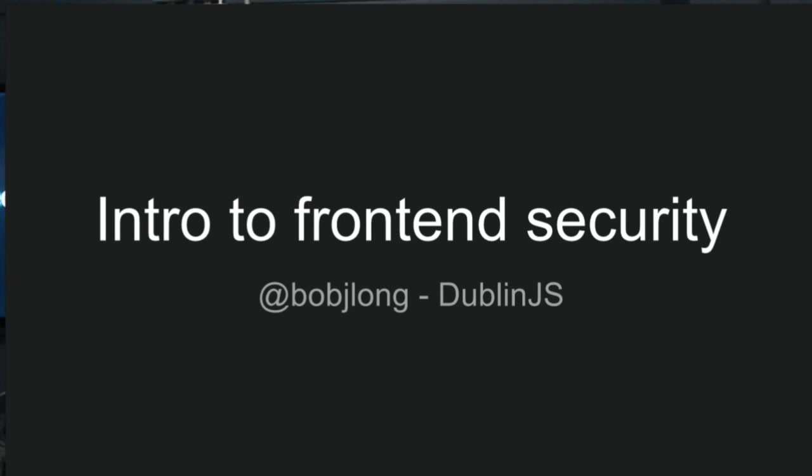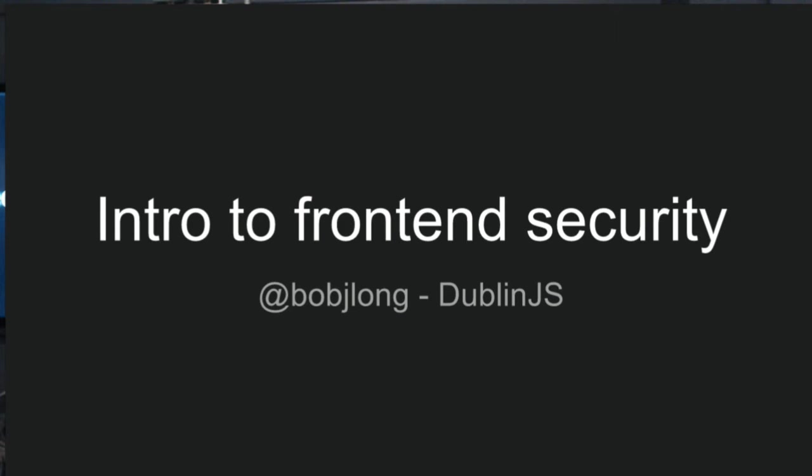So my name is Bob Long, I'm a security engineer here at Intercom. I joined the security team, which is a pretty small team, about two months ago. Before that, I managed the developer platform team. So we were the team that built and maintained a lot of the features that developers use on top of Intercom.